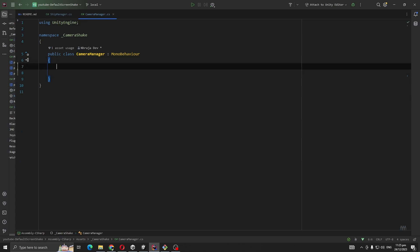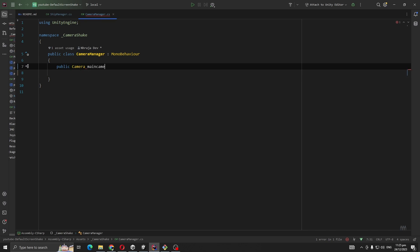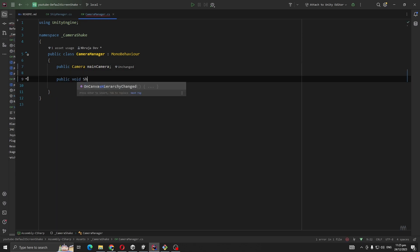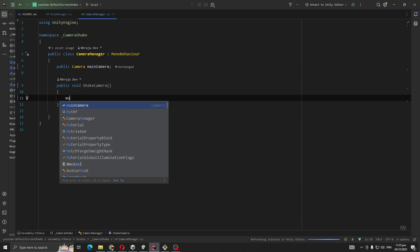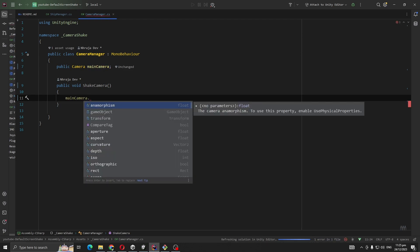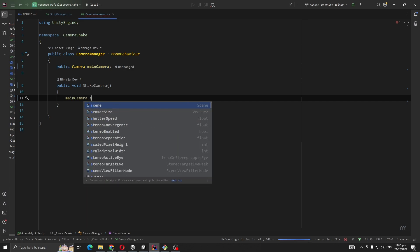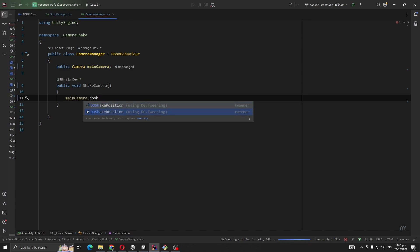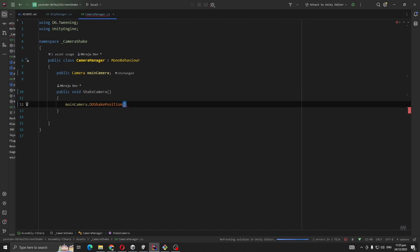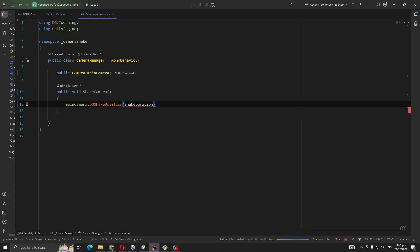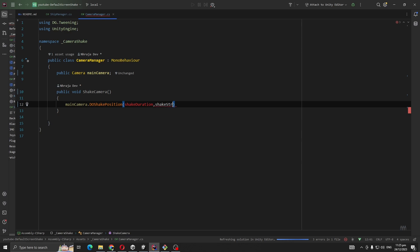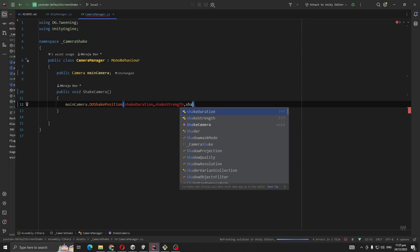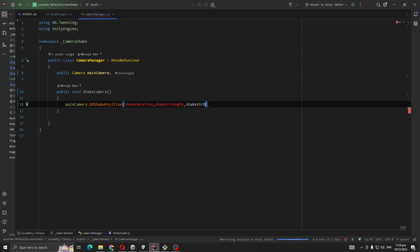Remove default methods. We're going to take reference for our main camera, so public Camera mainCamera. Then we're going to create a method public void ShakeCamera. Whenever our shake camera gets called, it will call mainCamera.DOShakePosition. You can use DOShakeRotation also, but I'm just using shake position - it works perfectly for me. It takes three main variables: shake duration, shake strength, and shake vibration.